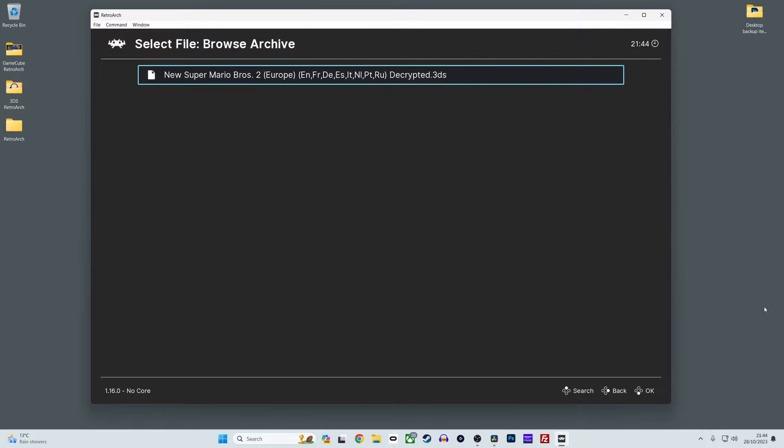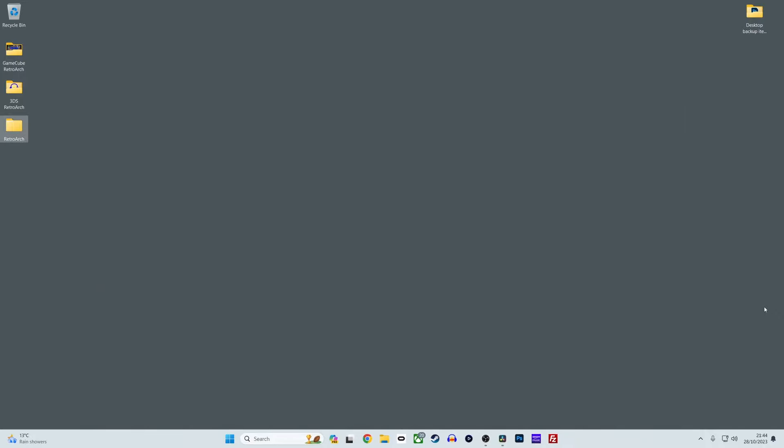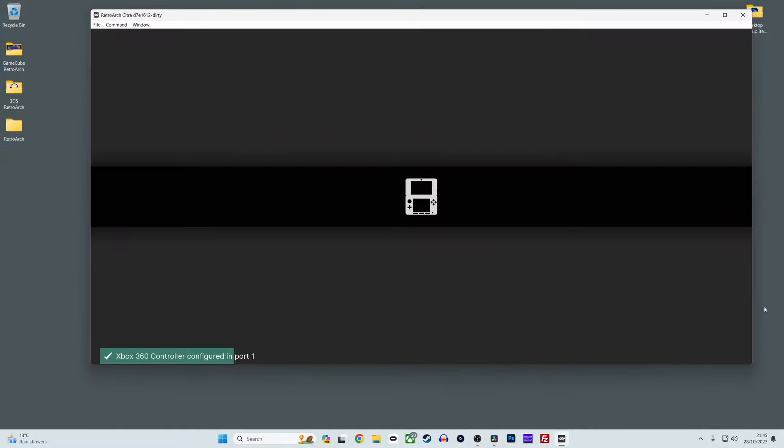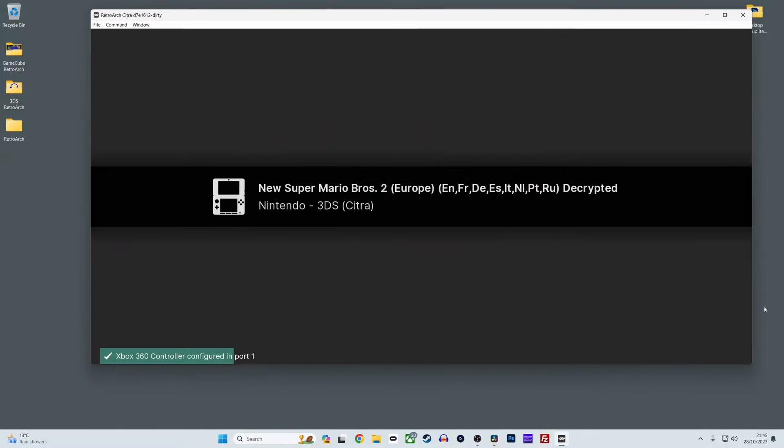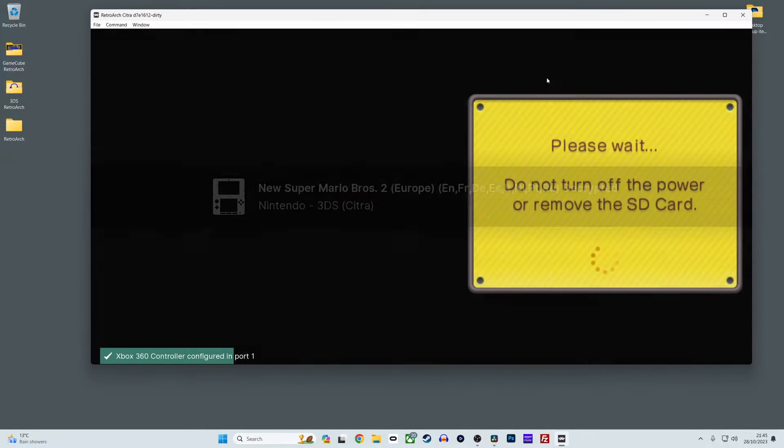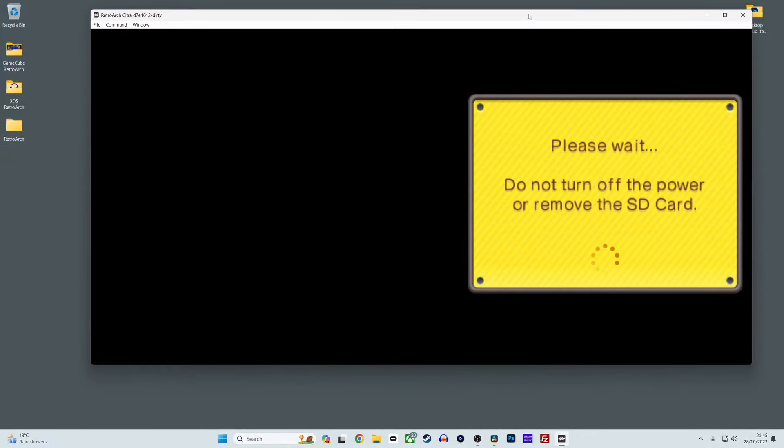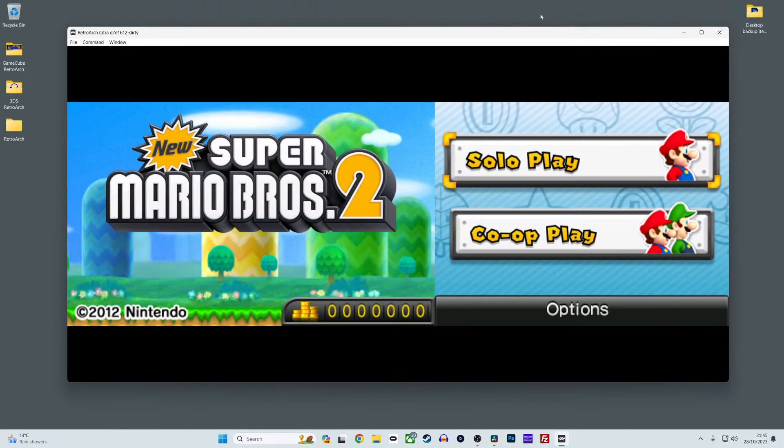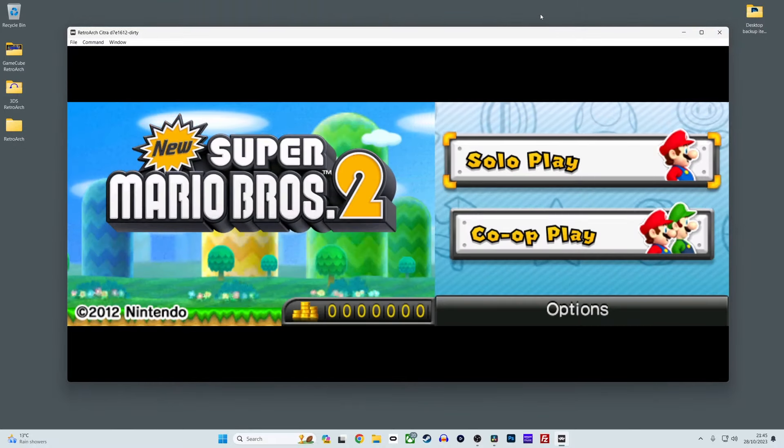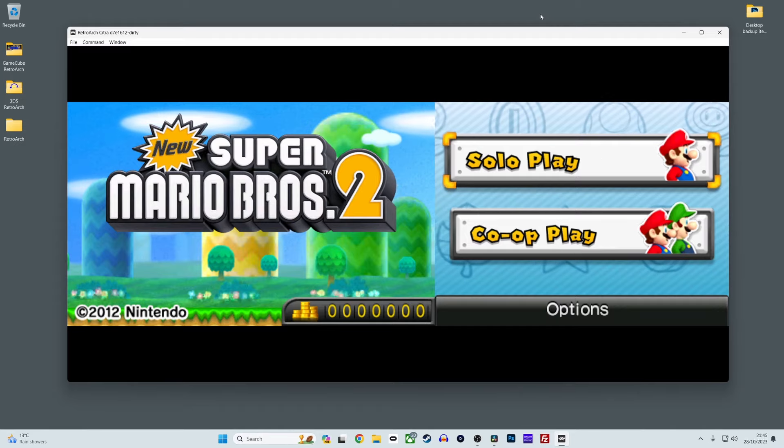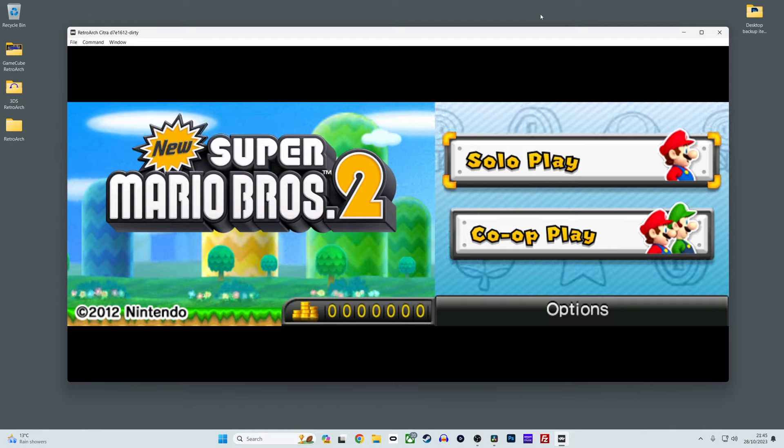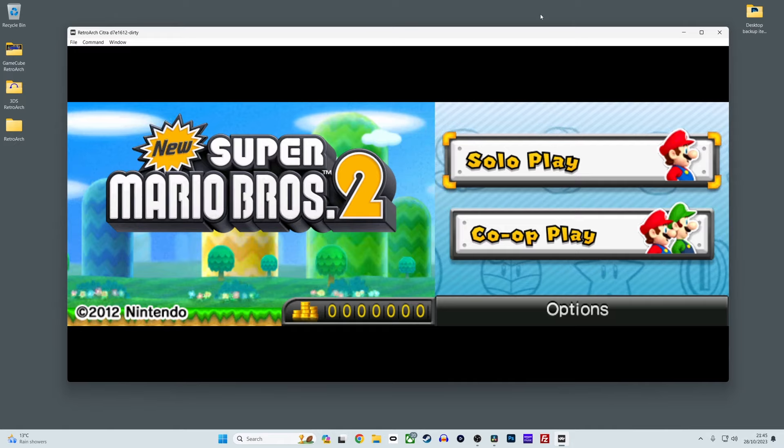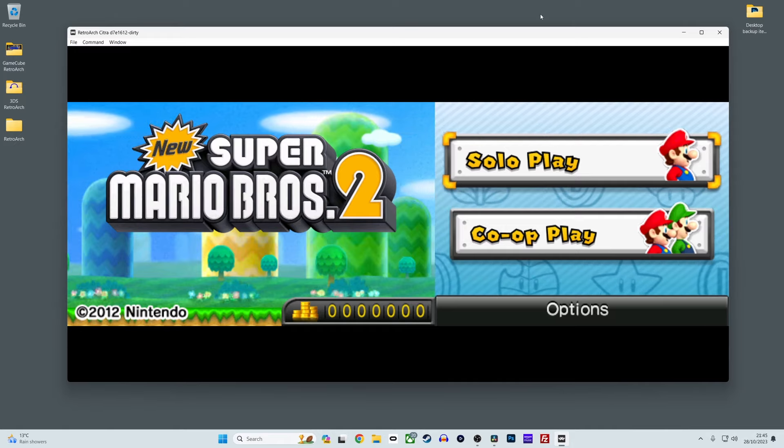The Citra core also has lots of settings to help get your 3DS experience refined to your requirements. There are a wealth of options for you to experiment with including hardware shaders, custom textures, upscaling resolution up to 10 times, changing your 3DS screen layout from top to bottom or side by side, and options to use your controller analog stick or mouse for 3DS touch screen functionality.